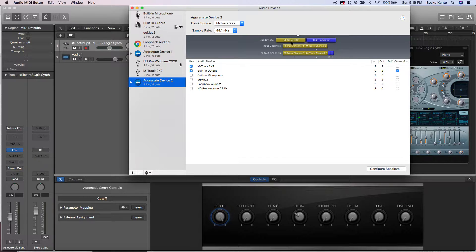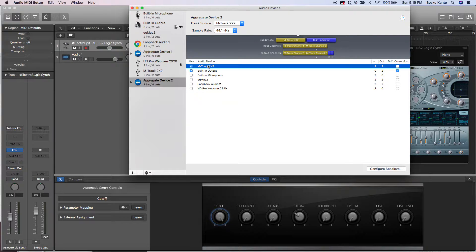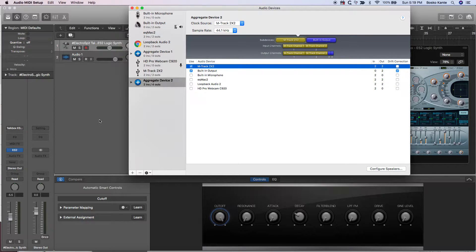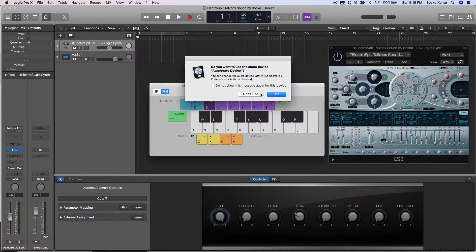So now my first two outputs are the Apogee 2x2, and my second two outputs are the internal outputs on my MacBook Pro — so that's going to be the headphone out. Then I go back to my session and I'm going to use this new aggregate device.